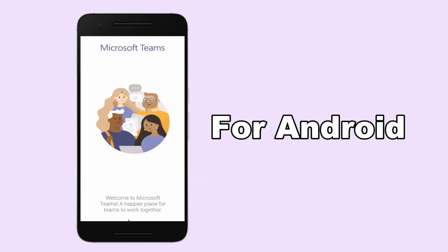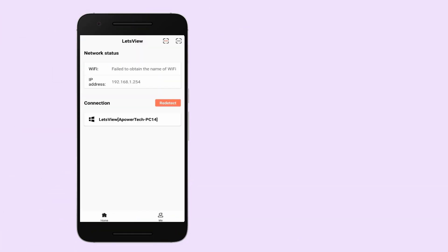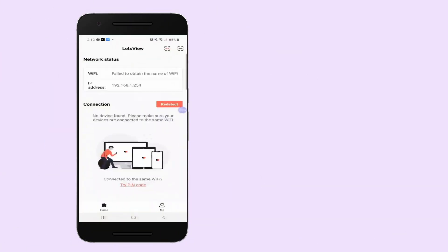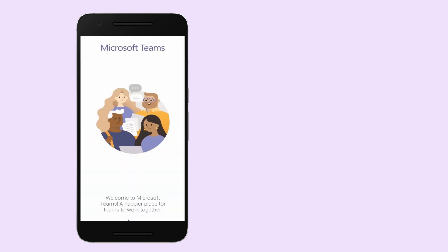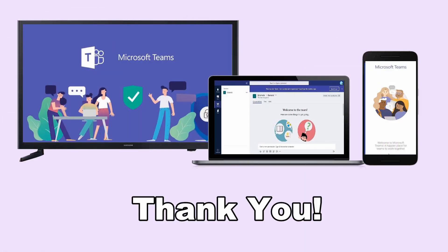For Android: Launch the app on your mobile phone. Scan for available devices and just tap the name of your TV to mirror. That easy.